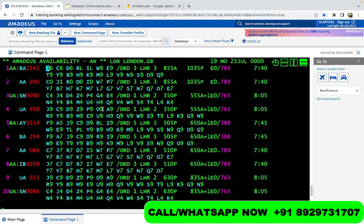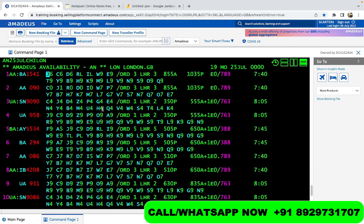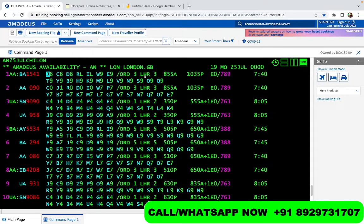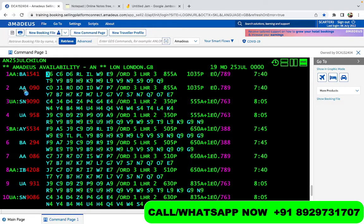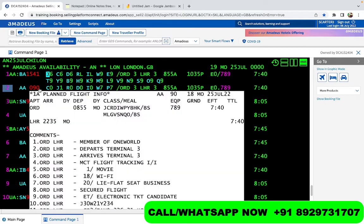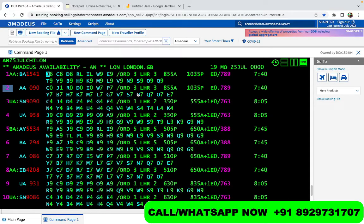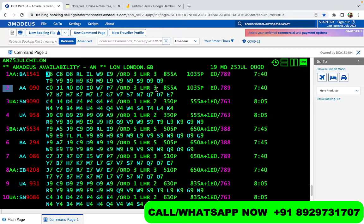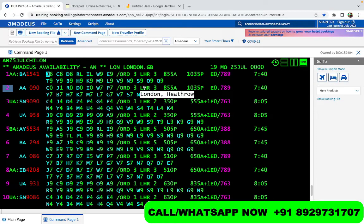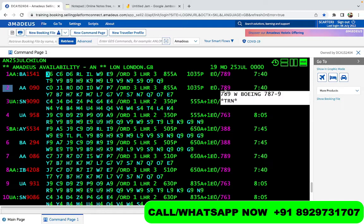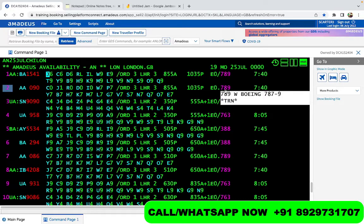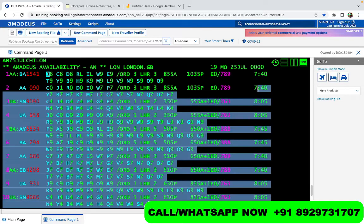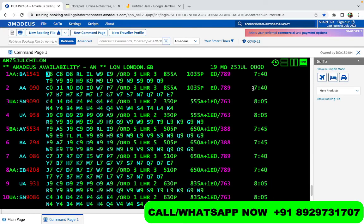You see all this availability. We learned how to read this in the previous video. Now let's say we want to pick up the flight which is on number two, segment number two. American Airlines 090 departs from Chicago terminal three, arrives in London terminal three, departs at 8:55 AM, arrives in London at 10:35 PM, nonstop flight, 789. As we discussed in the previous one, it is Boeing because it starts with seven, and you have a total flight time of seven hours and 40 minutes.